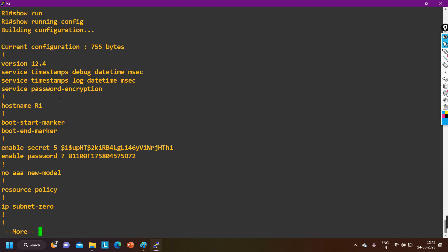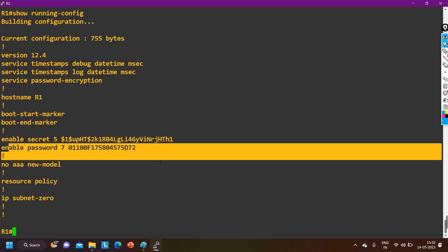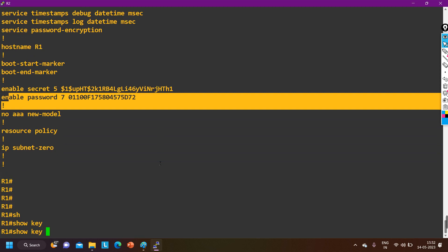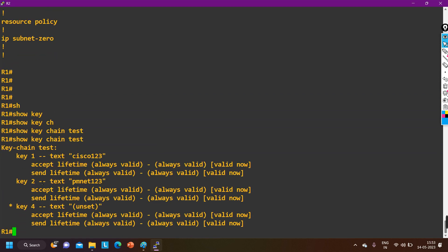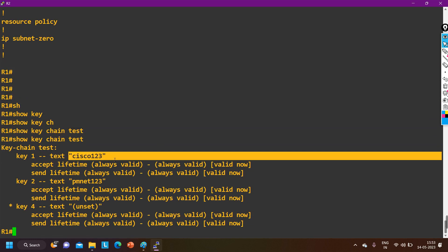So in keychain test, the enable password is visible in plain text — Cisco123 — anyone can read it. That's all for today. Most of the time interviewers ask which algorithm is more secure: enable secret or service password-encryption. Always keep in mind, enable secret is more secure. If you learned something from this video, please hit the like button. If you haven't subscribed to this channel, please subscribe. We will meet soon in the next video — till then, stay safe, bye bye.